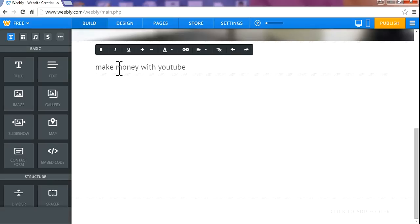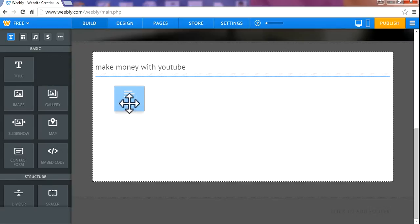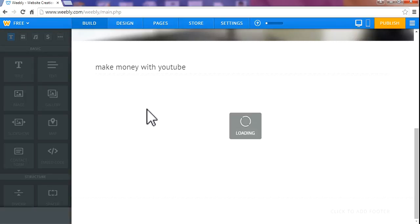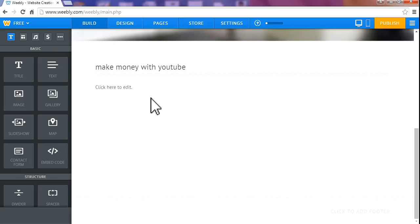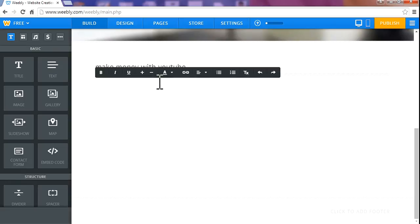Make money with YouTube. And drag text. You can write something about YouTube.